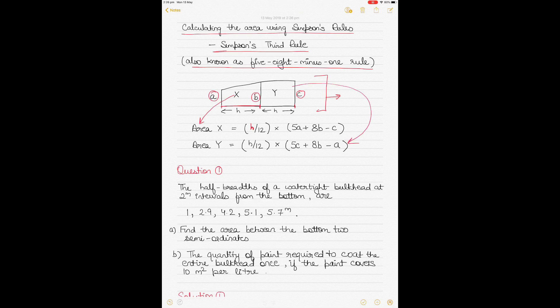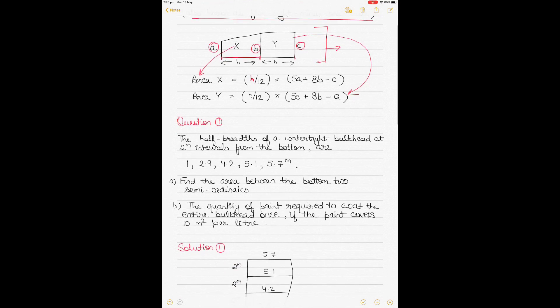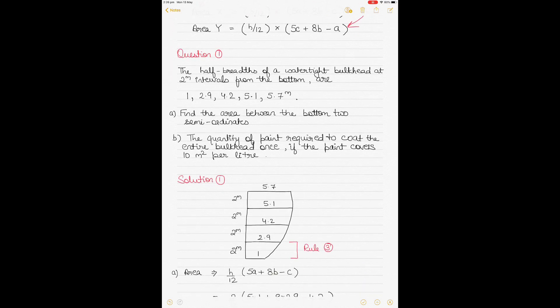If you add the two areas together you can get the area of the whole space — that's the summary of Simpson's Third Rule. I'll take one example to show you how Simpson's Third Rule can be used, and also how it can sometimes be combined with Simpson's First or Second Rule as well.